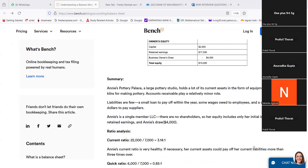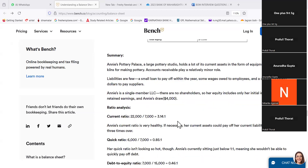Annie Potter's Place — a large potter's studio — holds a lot of its assets in the form of equipment: wheels and kilns for making pottery. Accounts receivable play a relatively minor role. Liabilities are a few small loans to pay off within the year, some wages owed to employees, and a couple thousand dollars to pay suppliers. Annie is a single-member LLC — there are no shareholders — so her equity includes only her initial investment, retained earnings, and Annie's draw of $4,000.